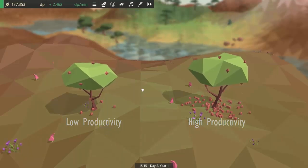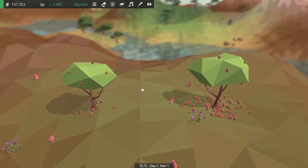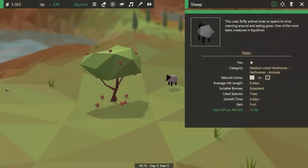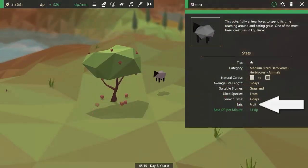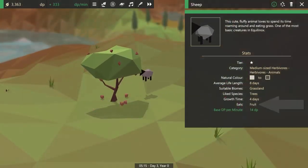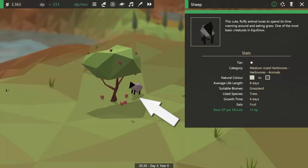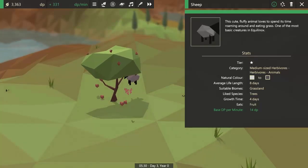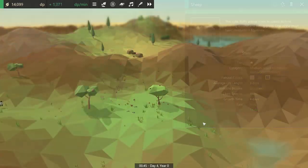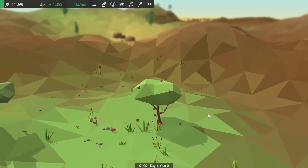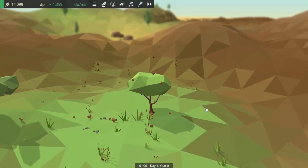This week I made it possible for the apples to be eaten. As an example here I've set the sheep's diet to fruit, which means that they will now eat these apples.